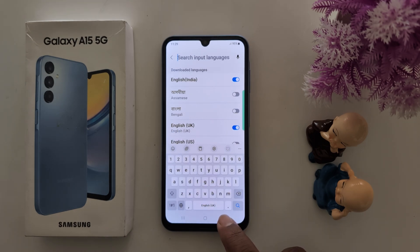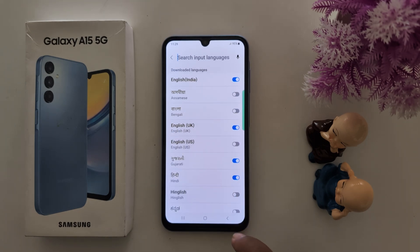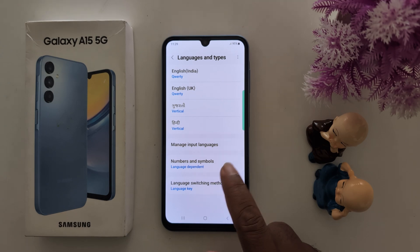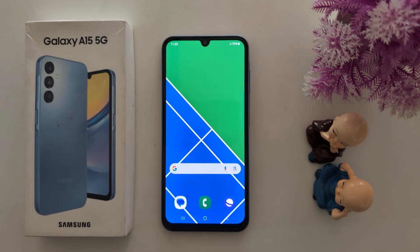So it's quite easy to change the keyboard language on your Samsung A15 and other Samsung One UI 6.1 devices. That's it — if you like it, share it.